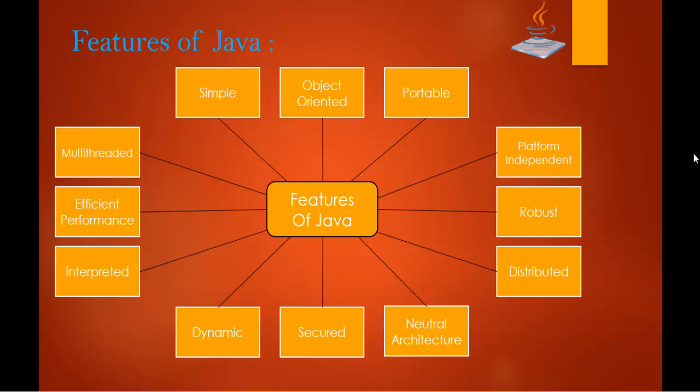What we understood from this is what all the things make Java the most important programming language and why it is used very commonly all over the globe. This is what Java has something special in it because of all these features which makes it more robust and dynamic and efficient. This is what we learned in this session, the beautiful features of Java.